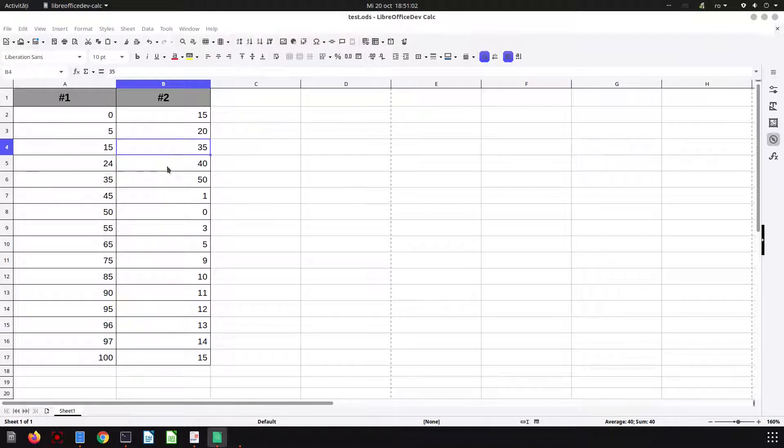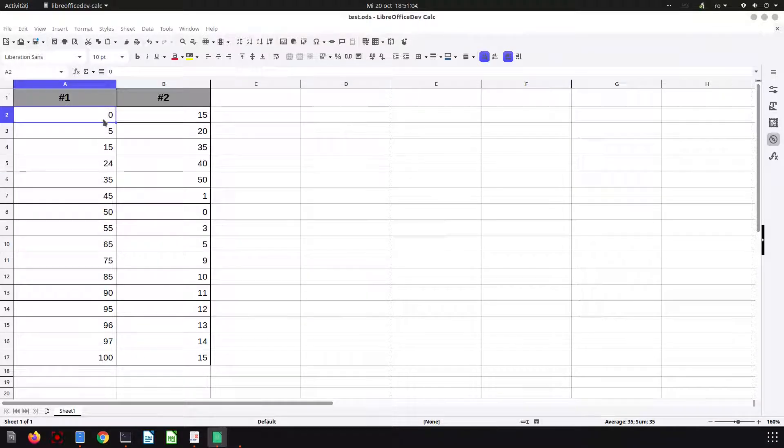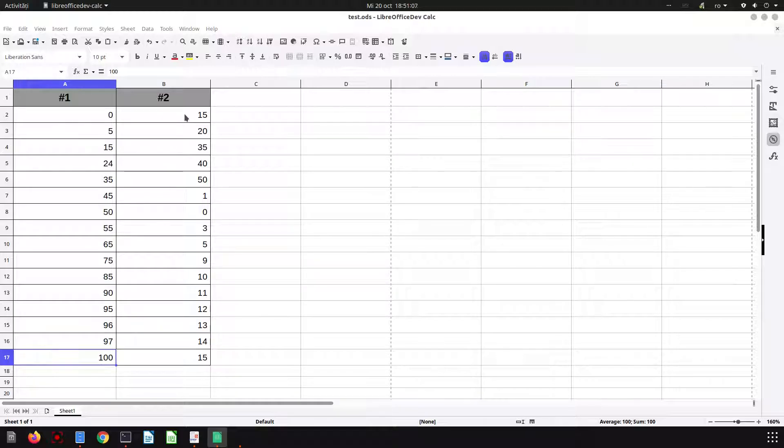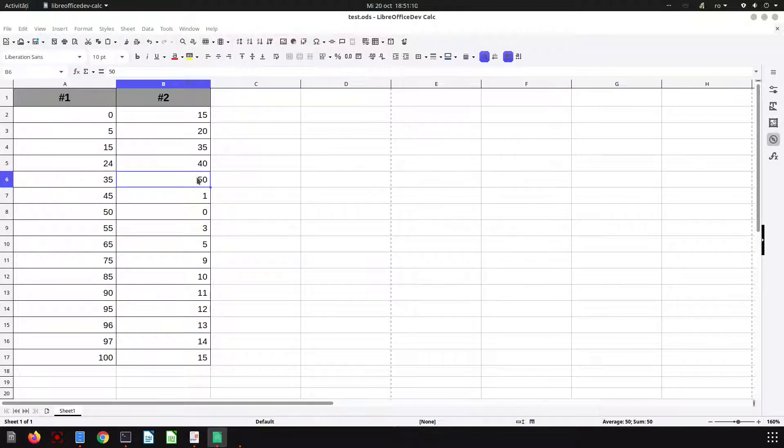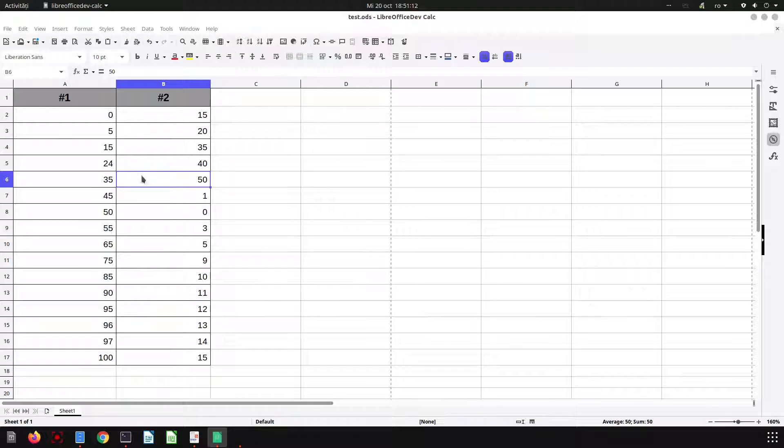Hi, in this video we have columns with percentages from 0 to 100 and some numbers up to 50.